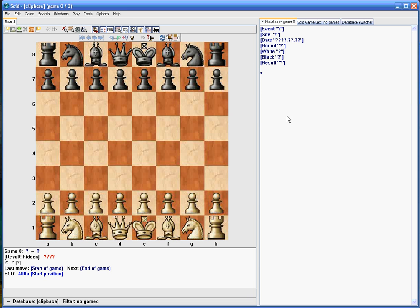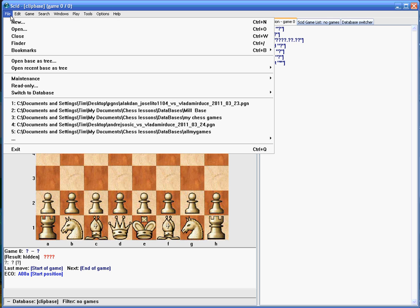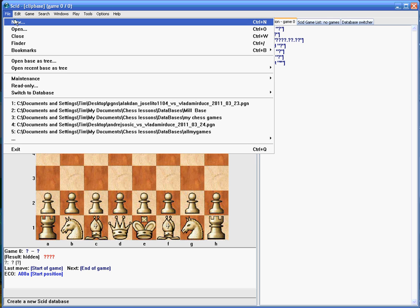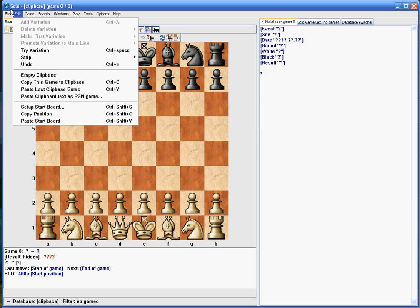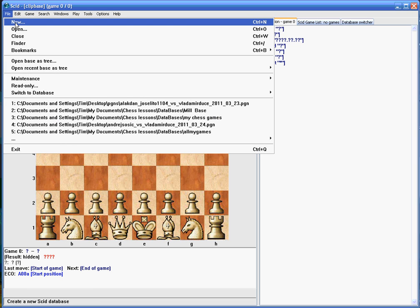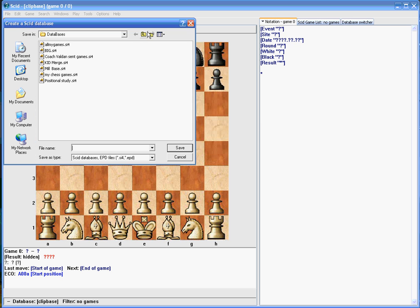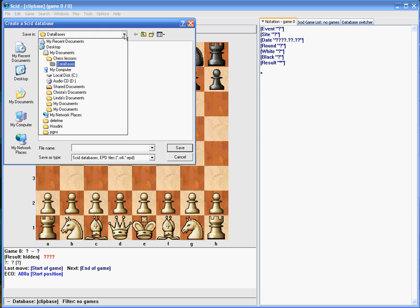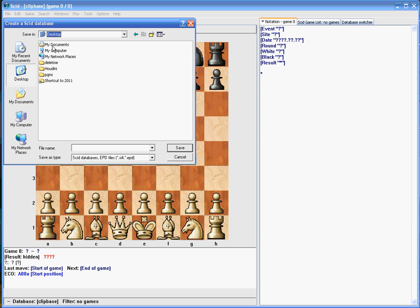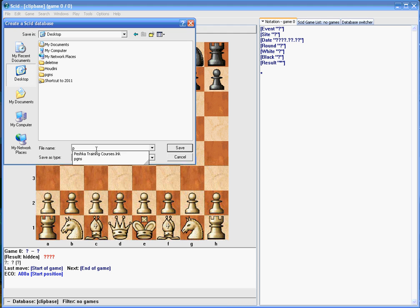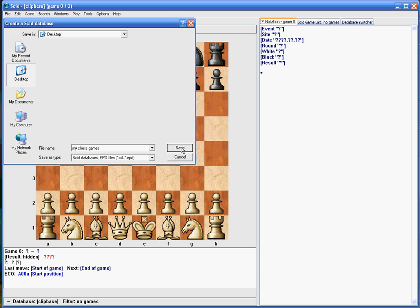So let's start by making a new database. We're going to click File, New, and whichever directory you choose to put your database on. In this case, I don't recommend putting it on your desktop because there's about three or four files that wind up being generated when you make a database, but for learning purposes here I'll just put it on my desktop. So I'm going to call this My Chess Games and click Save.